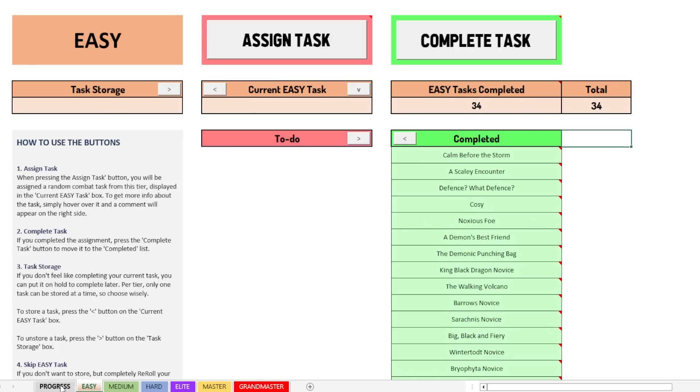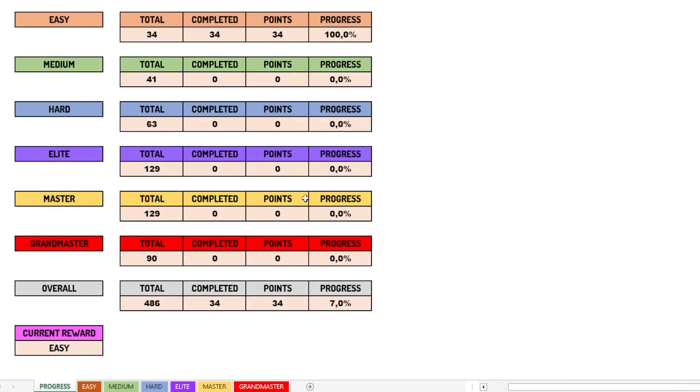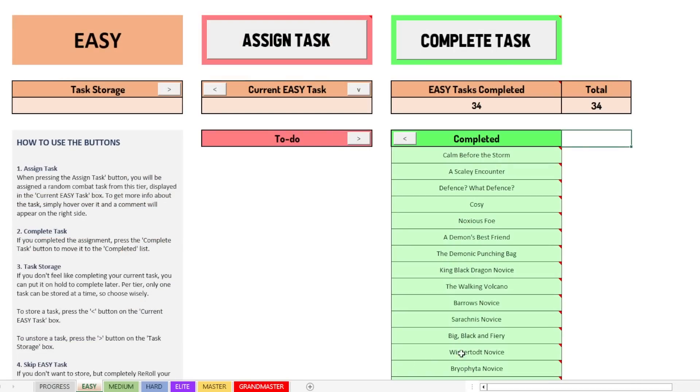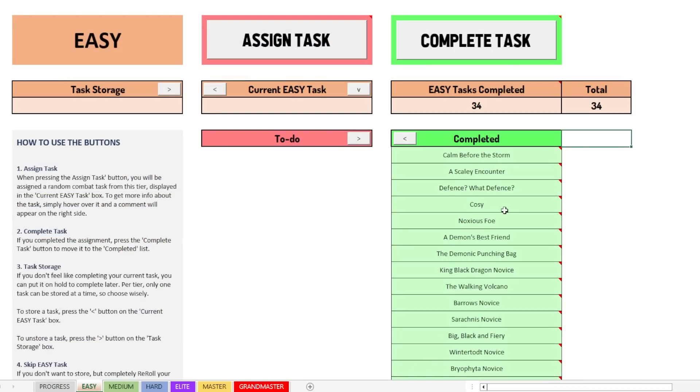then if I go back to the progress tab now, then you can see that it's now 34. So it will keep updating with everything. So you don't have to calculate everything one by one. All right, so that is basically everything that there is to it.